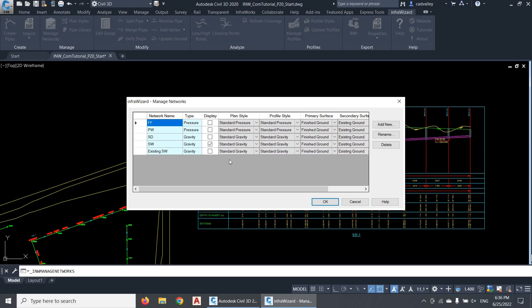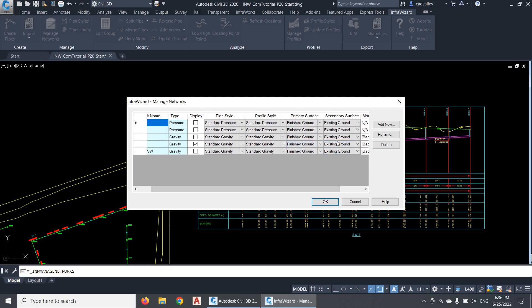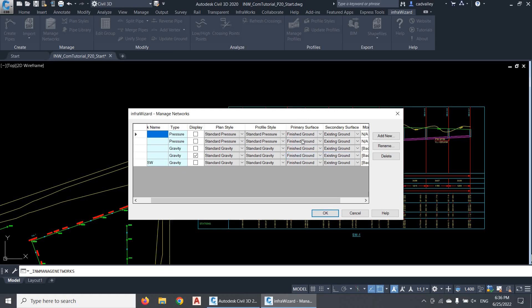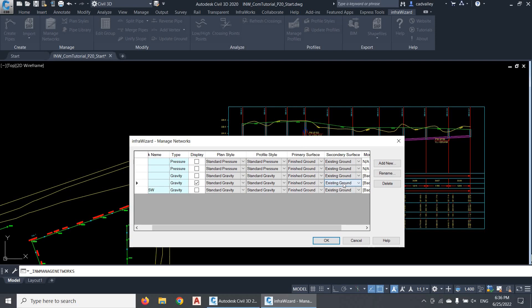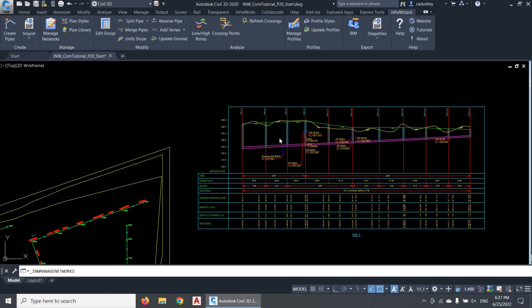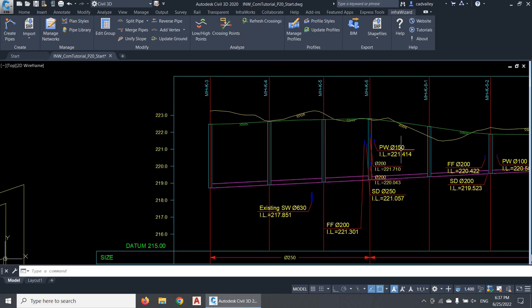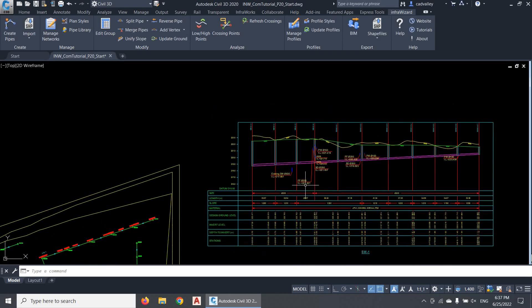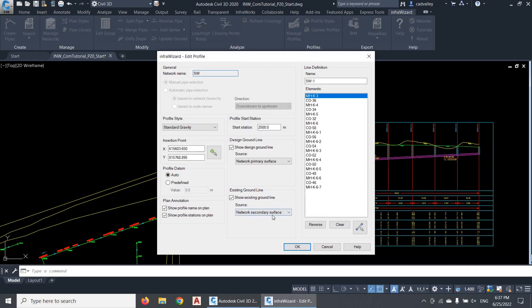I highly recommend making use of the primary and secondary surfaces of the network when you define the data source of ground lines. I usually use the finished ground surface as the primary surface of the network, and the existing ground surface as the secondary surface. In this case, if I get an updated surface with a new name and assign it to the network, all profiles of this network will be automatically updated to read the new data. For example, if I assign a surface called Surface5 to the network as a secondary surface, you'll see that the profile is directly updated. But if I select the option Pre-defined surface, the profile will keep reading data from that particular surface regardless of what surfaces are assigned to the network.